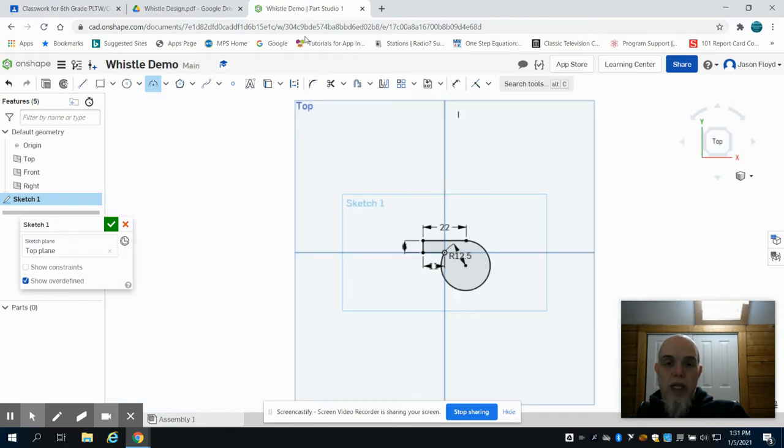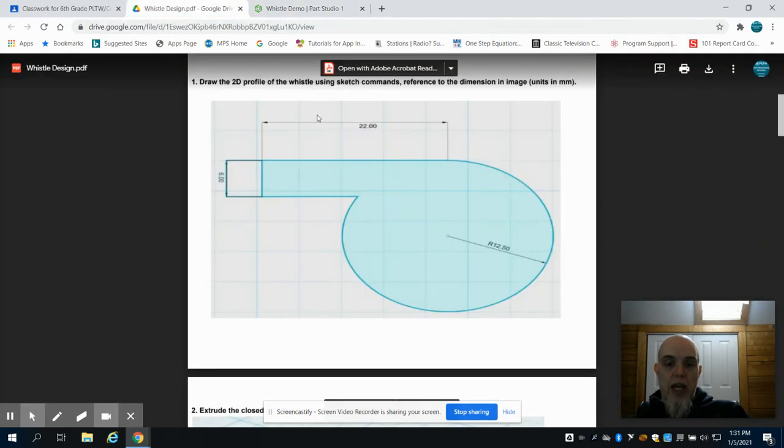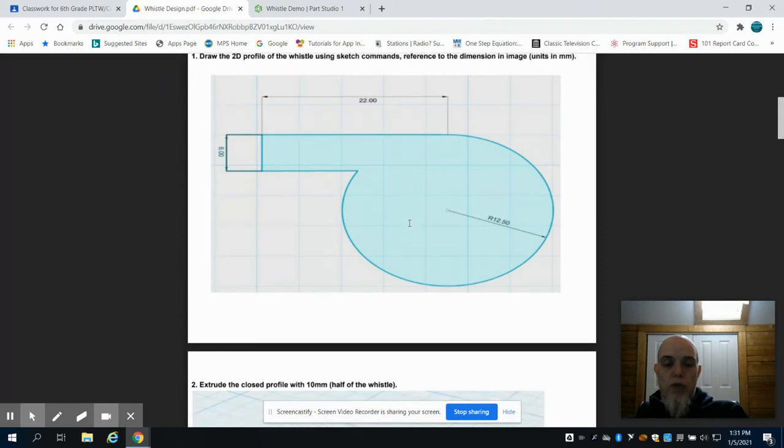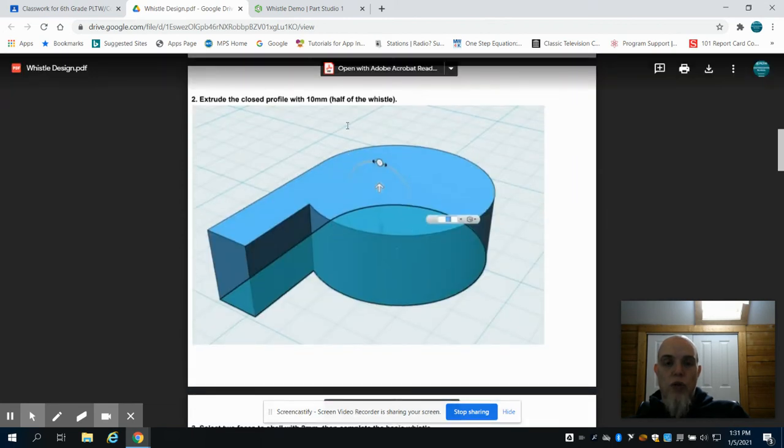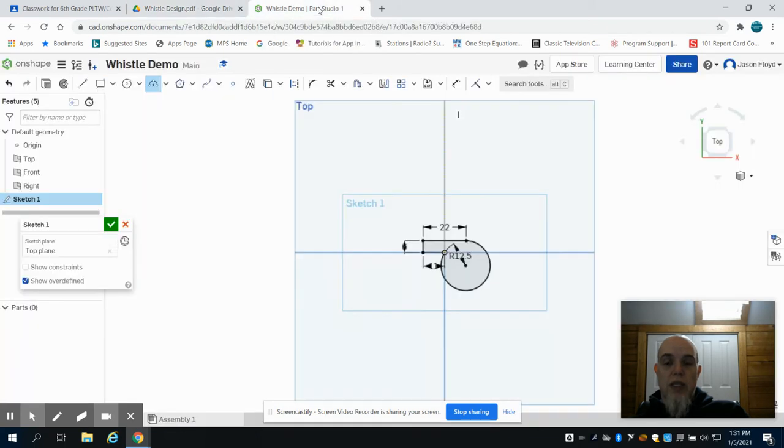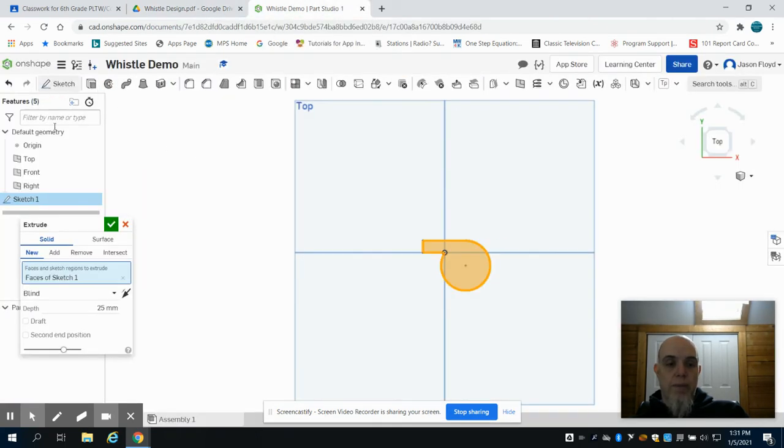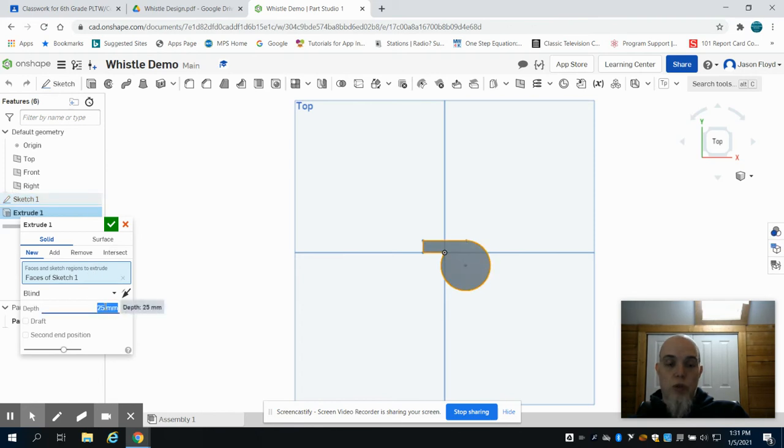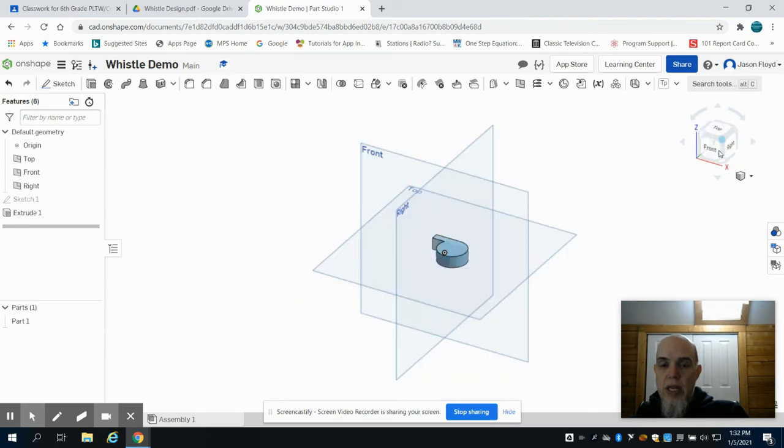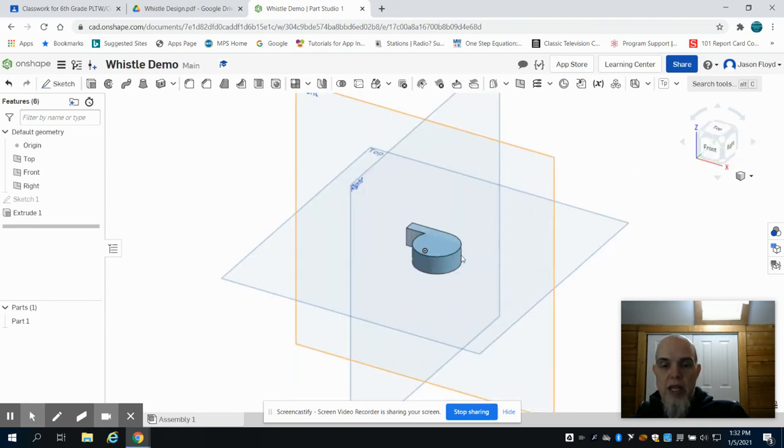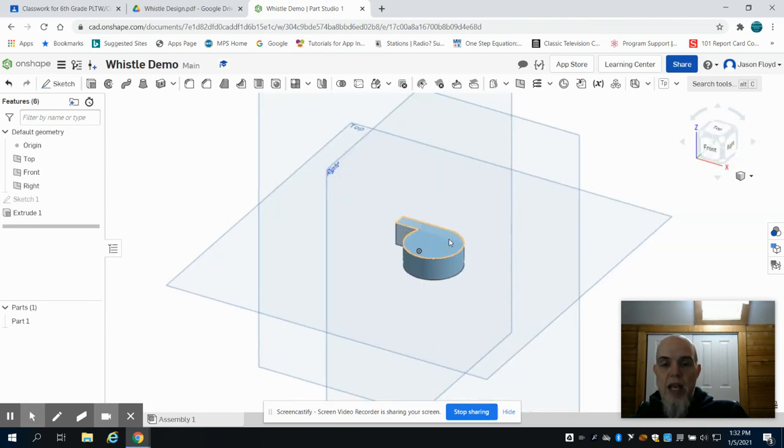So if you can take a look, we now have that initial sketch for that profile. The next thing that we're going to do is extrude that 10 millimeters. So I'm going to come up to my extrude button. I'm going to change this to 10 millimeters. So if we take a look now, we have that half of that whistle. We're going to build each half at a time.